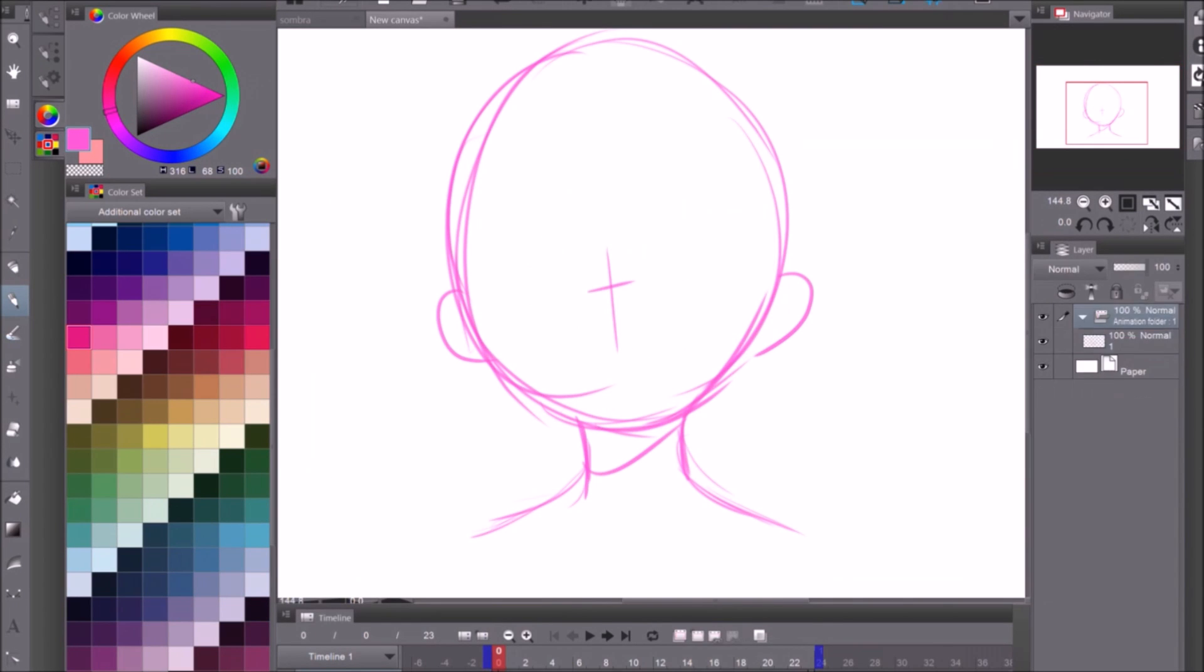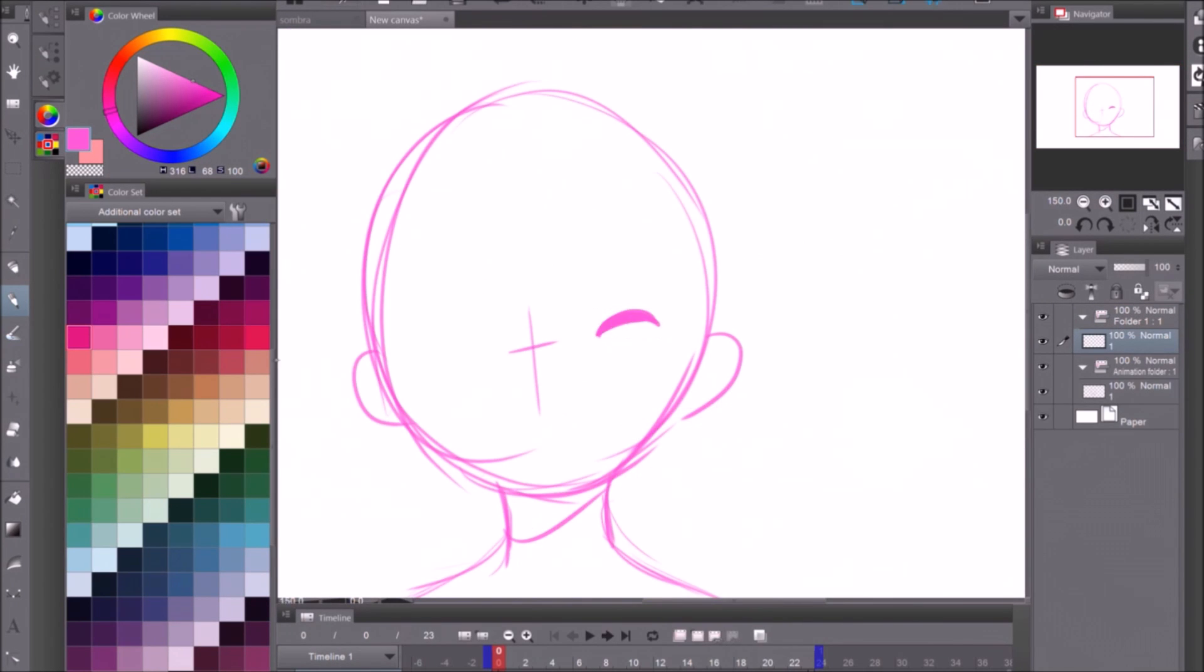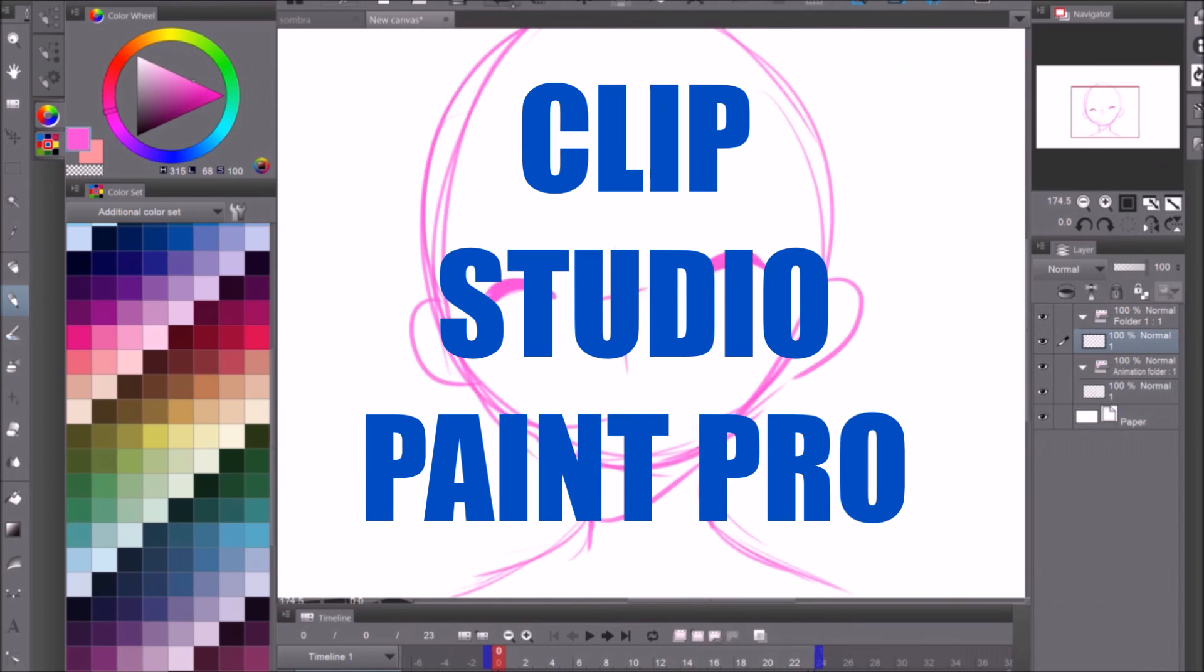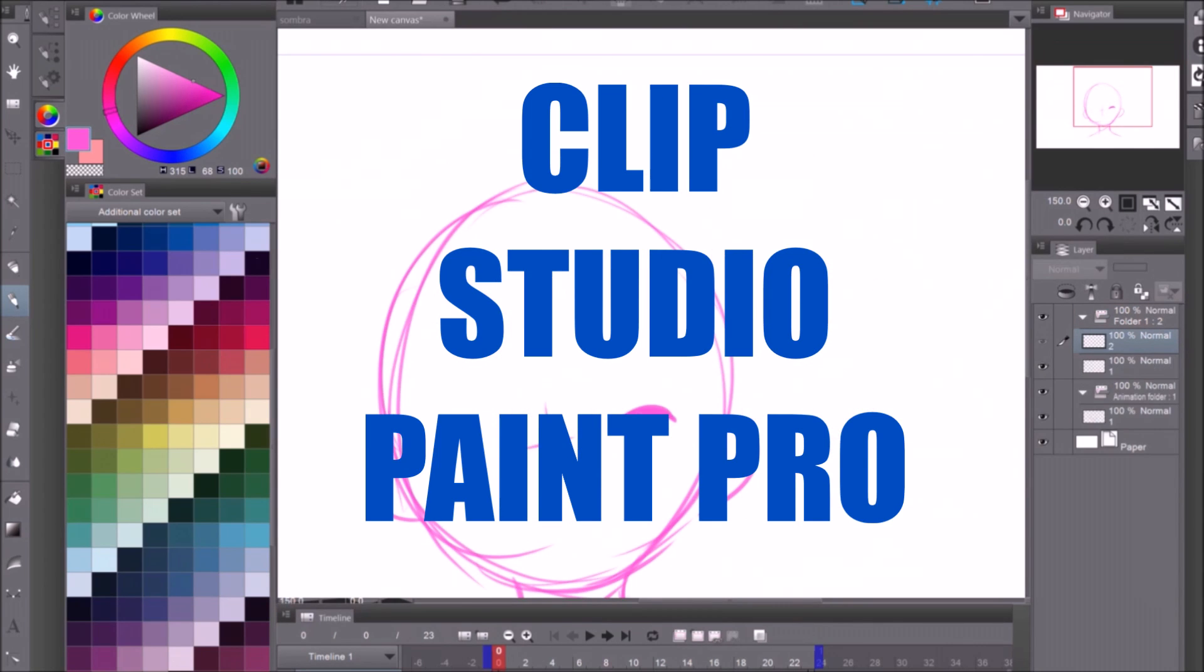Hello everyone, it's Nishat from IshiCake and today we are animating in Clip Studio Paint Pro.